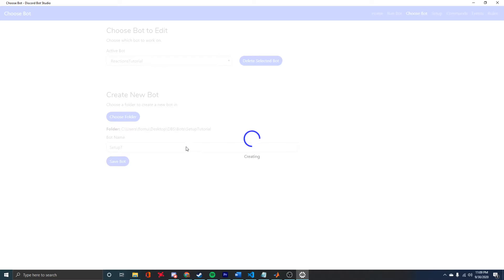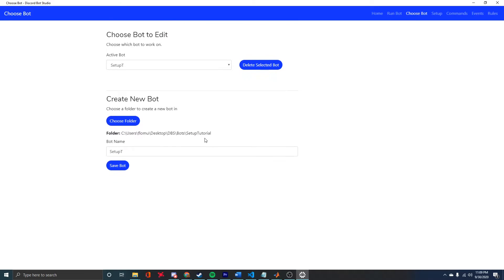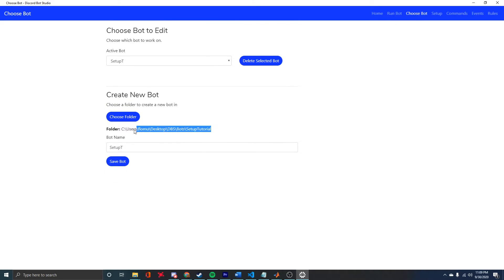If I click Save Bot, we'll get a little spinner here. This is just copying the basic bot files over to this folder that we selected, basically like template files.